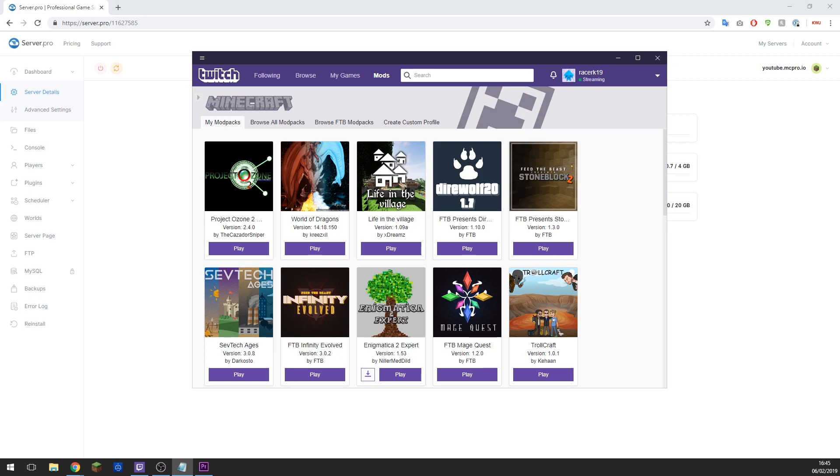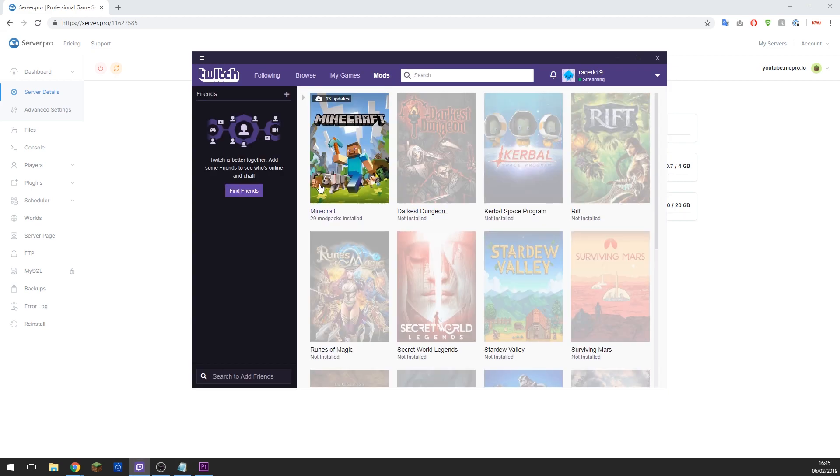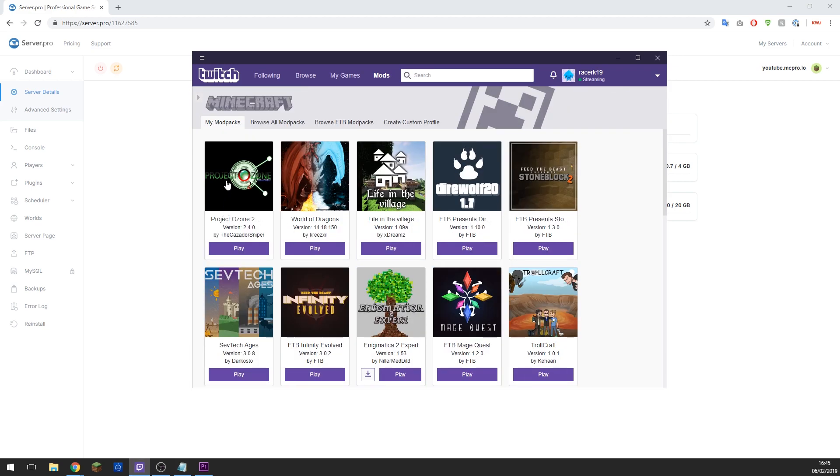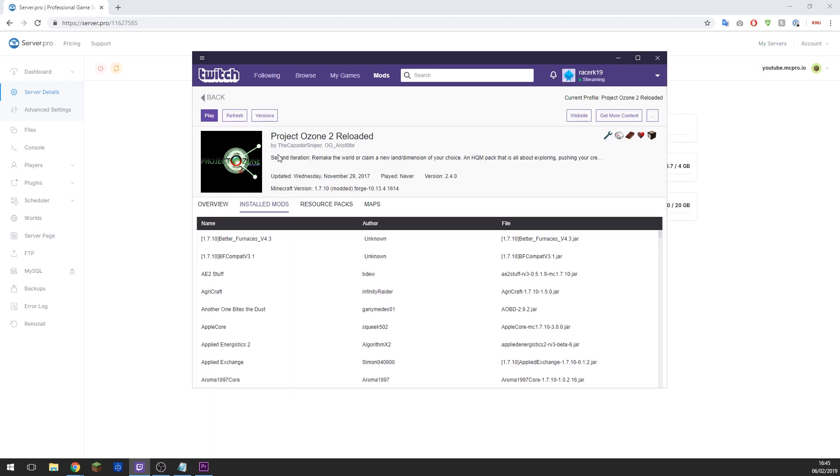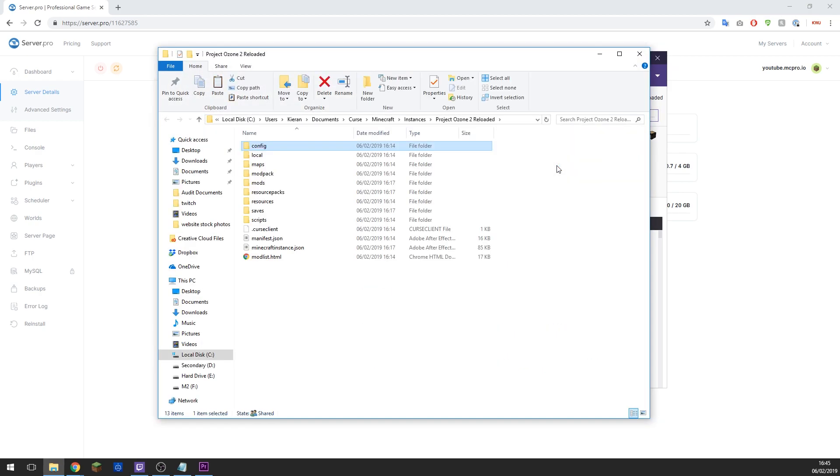So to do this, navigate to the mod pack again by going to the Mods tab, then Minecraft, and enter the mod. Here you'll see it under the My Mod Packs tab. As you can see, I have Project Ozone 2 here. Click on it and then click the little three dots in the top right hand side and click Open Folder, and this will open the folder where all of the files for the mod are installed.